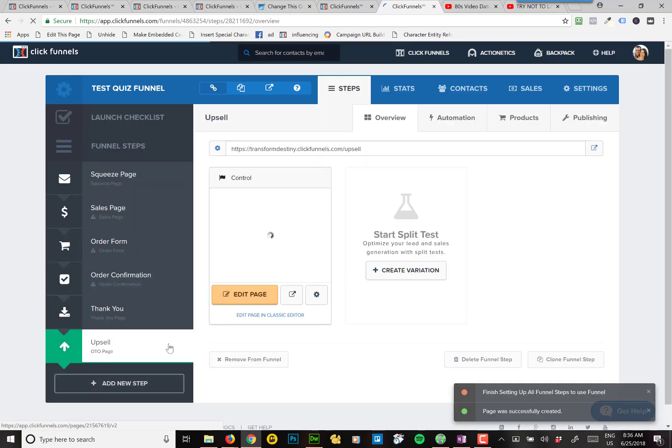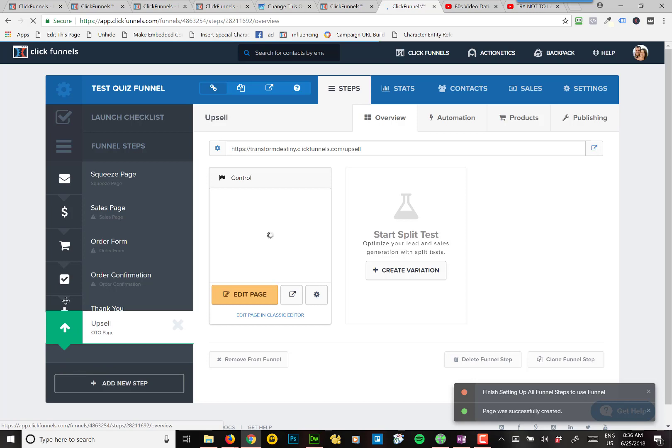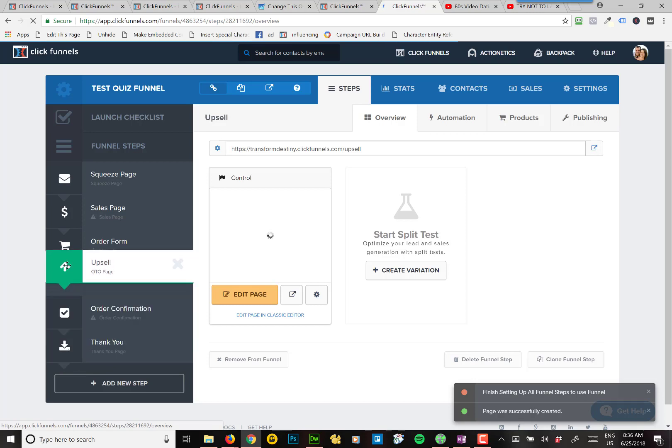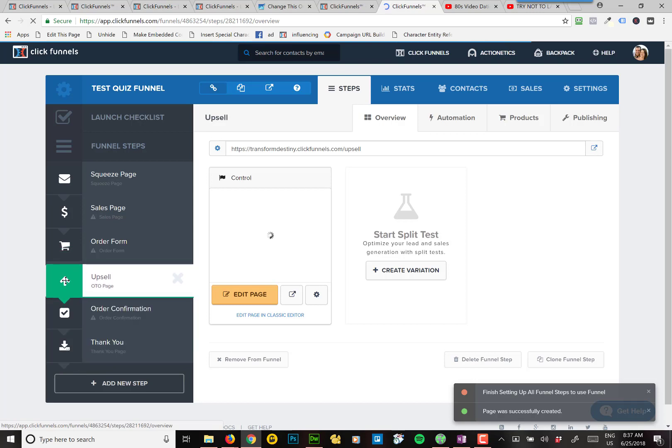And then I'm going to take that page, and I'm going to drag it up so that it goes right after the order form, but before the order confirmation.